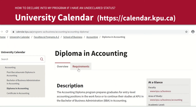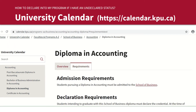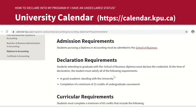On the same page, click onto Requirements, and you'll be able to see your declaration requirements. For example, for the accounting diploma program, the declaration requirements are to be in good academic standing with the university and to have completed a minimum of 15 credits of undergraduate coursework. So if you wish to declare into this program, make sure you fulfill these declaration requirements before you submit your request.